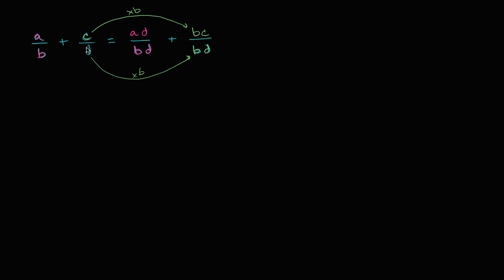This is C over D. So what I have here in magenta, this fraction is equivalent to this fraction. I just multiplied it by D over D, which we can assume is one, if we assume that D is not equal to zero. And then if we just multiply C over D times one, which is the same thing as B over B, if we assume B is not equal to zero, then this fraction and this fraction are equivalent.